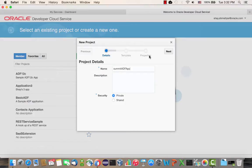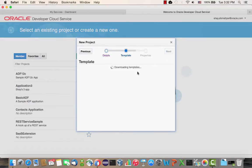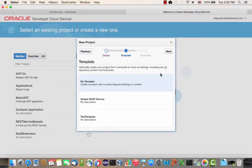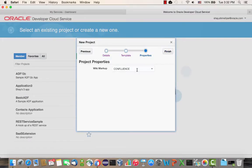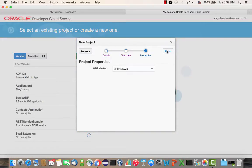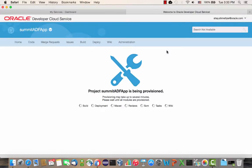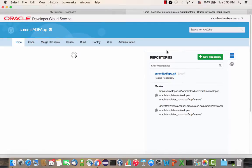You can add a description if you want. I'm not going to use any templates for this project, and I'm going to use Markdown as the language for my wiki. When I click Finish, the Developer Cloud Service provisions for me a complete environment where I can manage the lifecycle of my application.